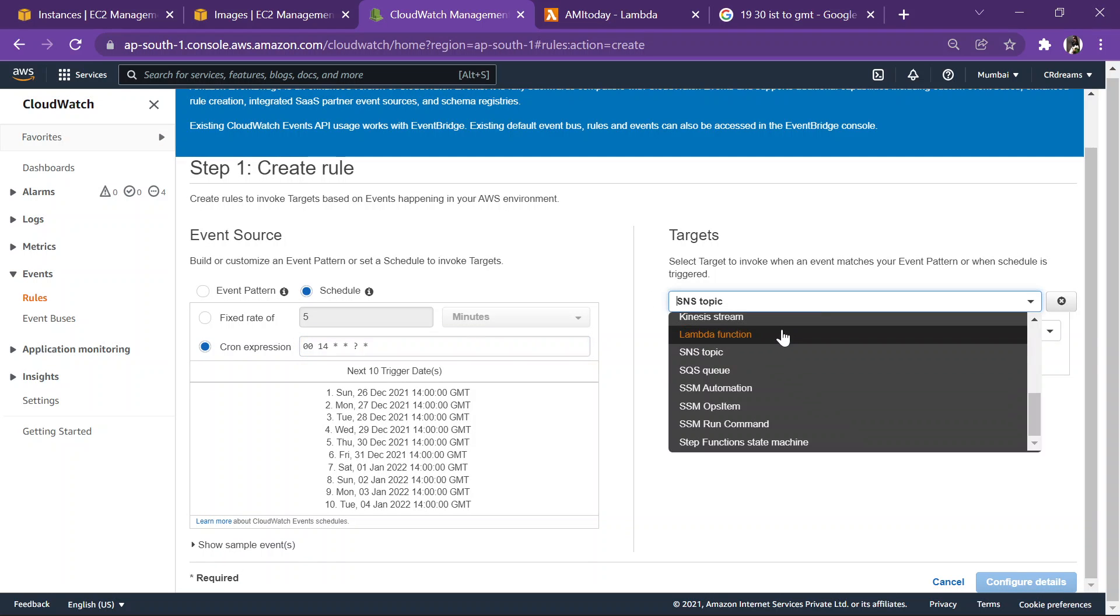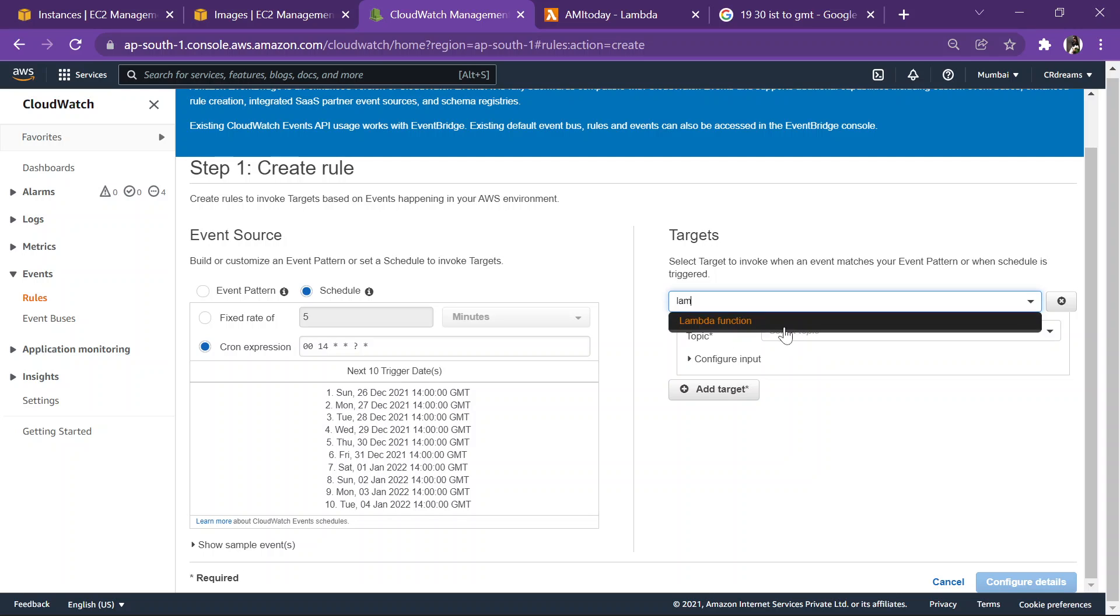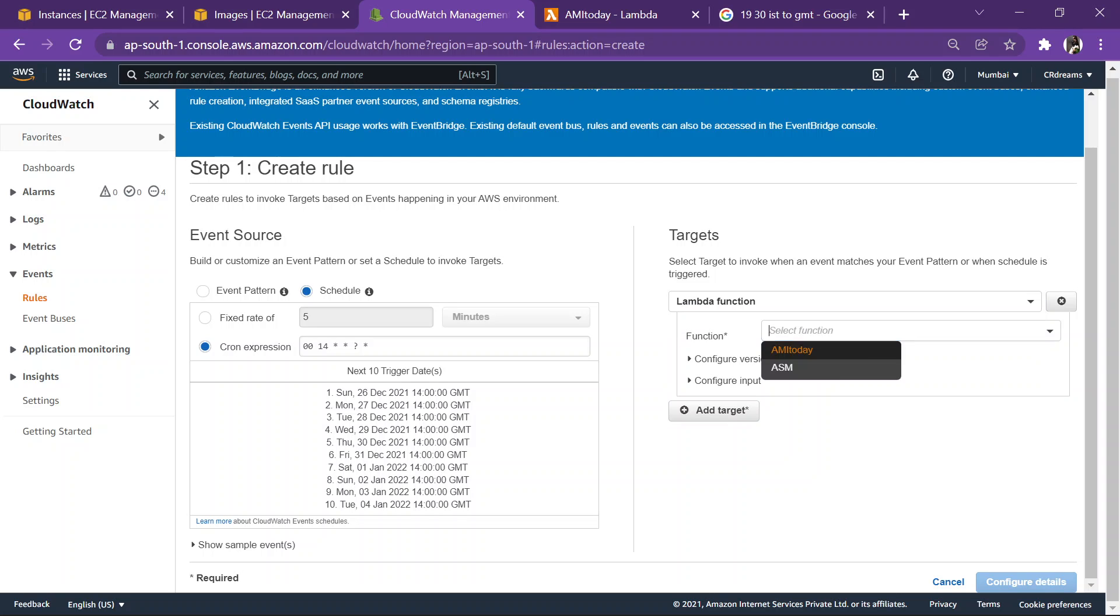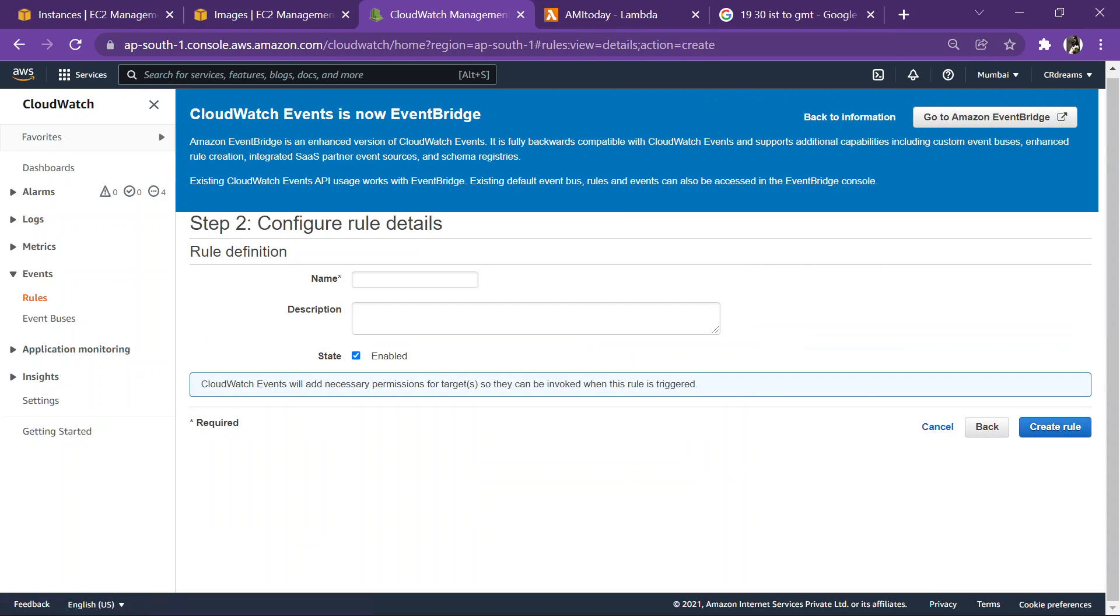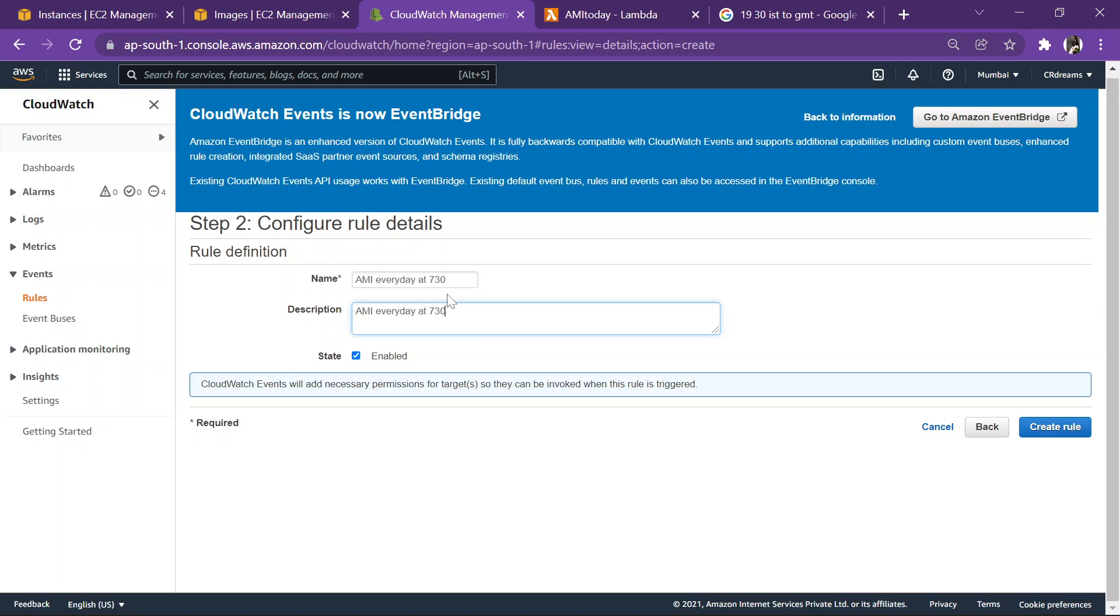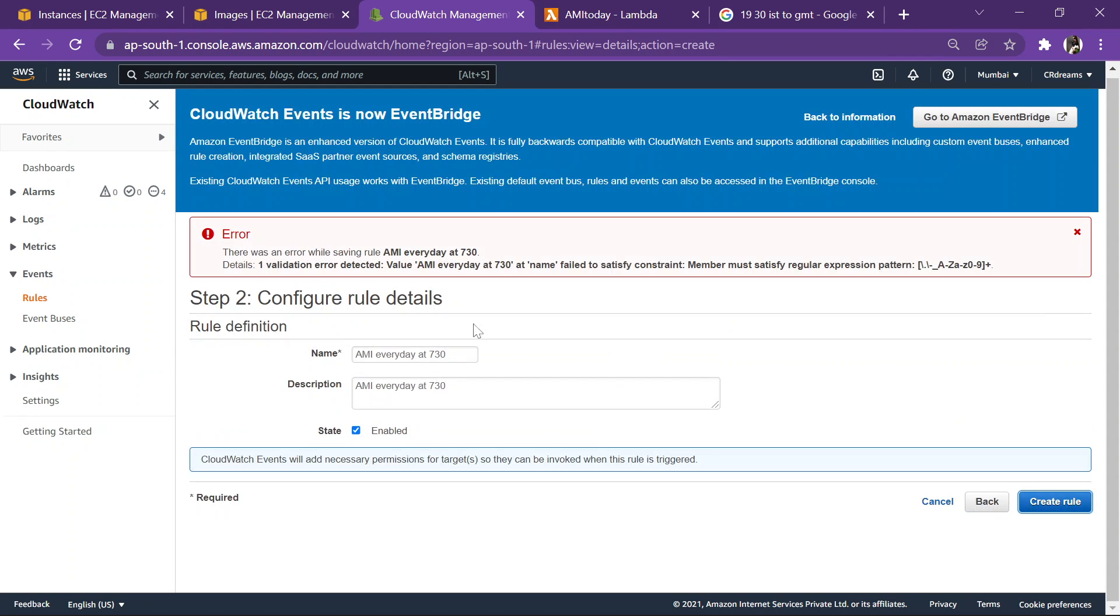Let's add a target over here, that is a Lambda function. What is the function? AMI today, it's done. So let's give it a detail, let's give it a name AMI every day at 7:30. See, this is enabled, create a rule.